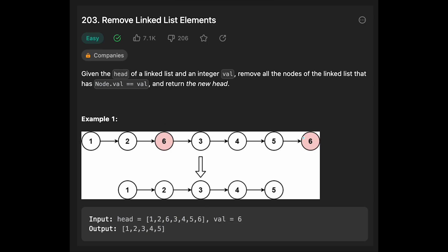From the input linked list, we have to remove this 6 and connect from 2 to 3. Then there is one more 6, so remove this 6 and connect 5 to null, and then null.